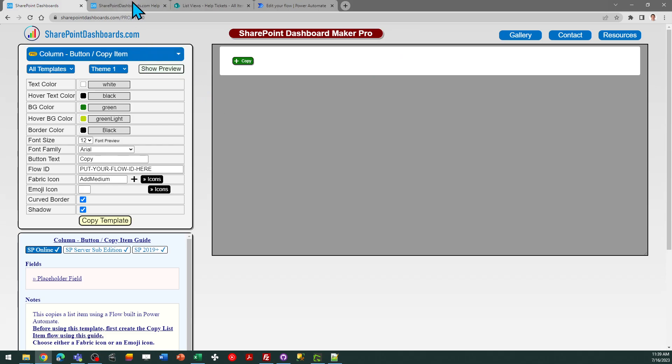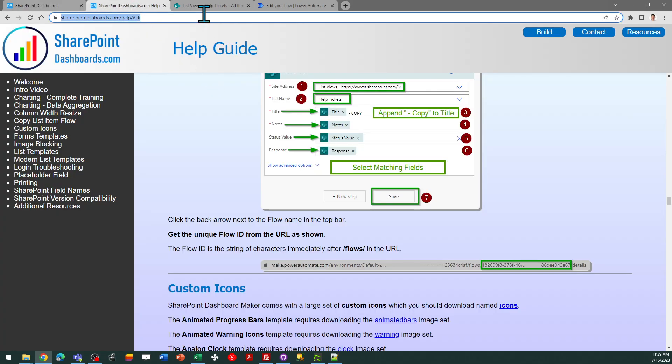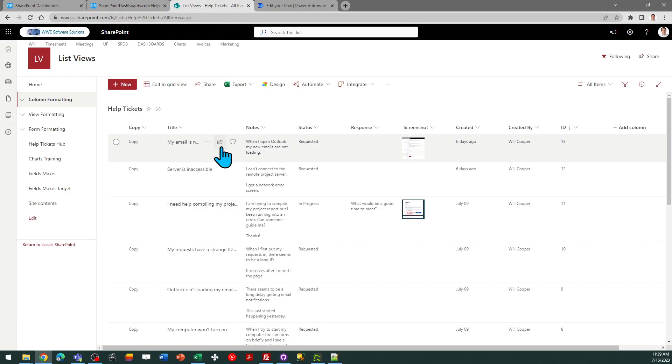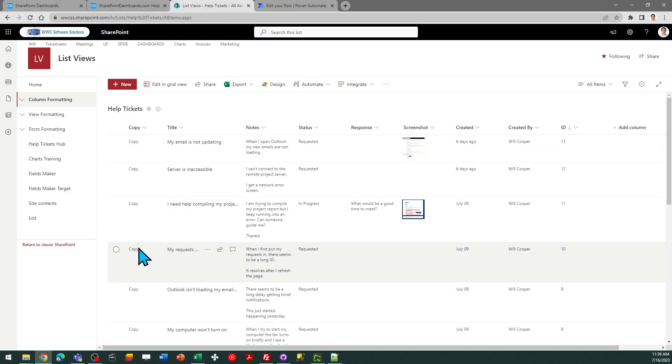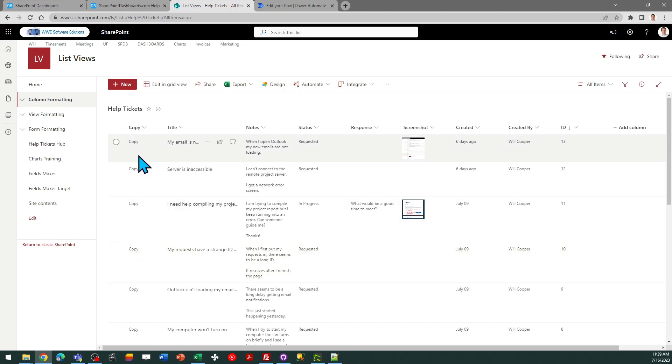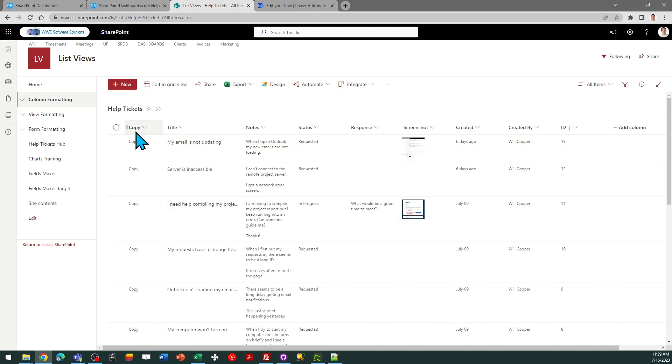So I've got a SharePoint list for help tickets and what I want is to have this button show up so that I can easily make a copy of the help ticket. So I already have set up a column here that just says copy. I'm going to replace that with the button.